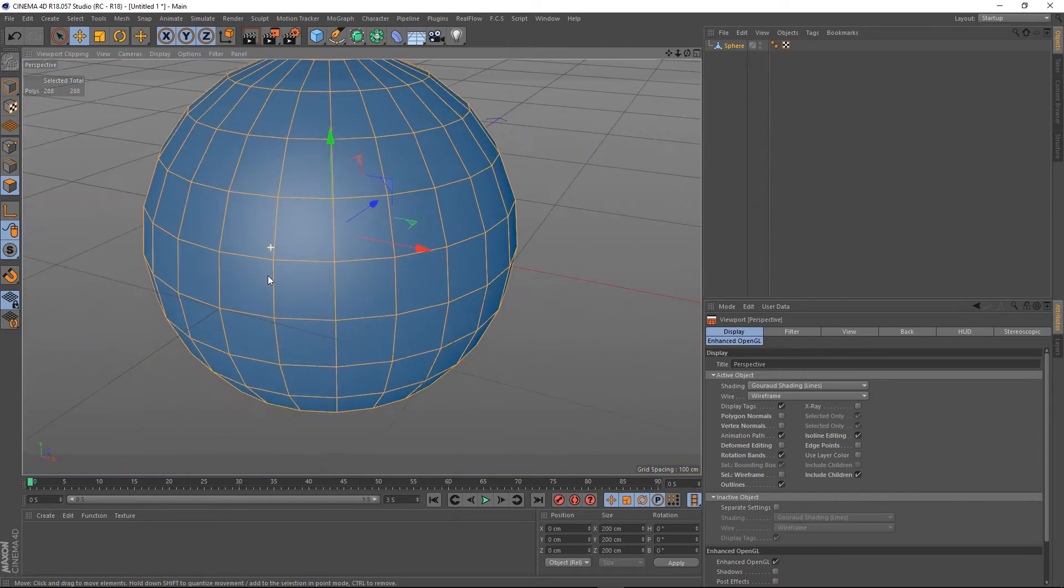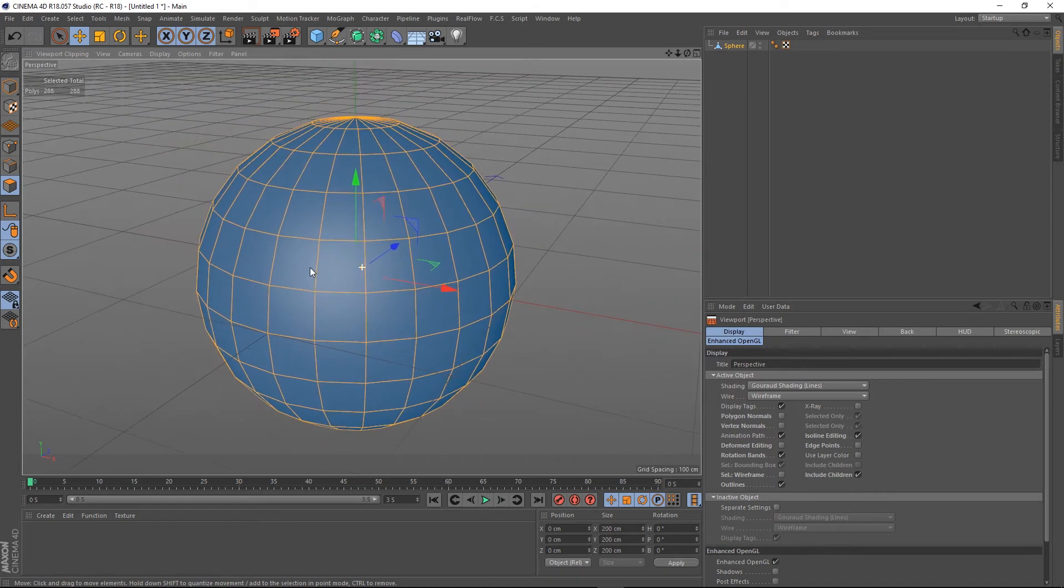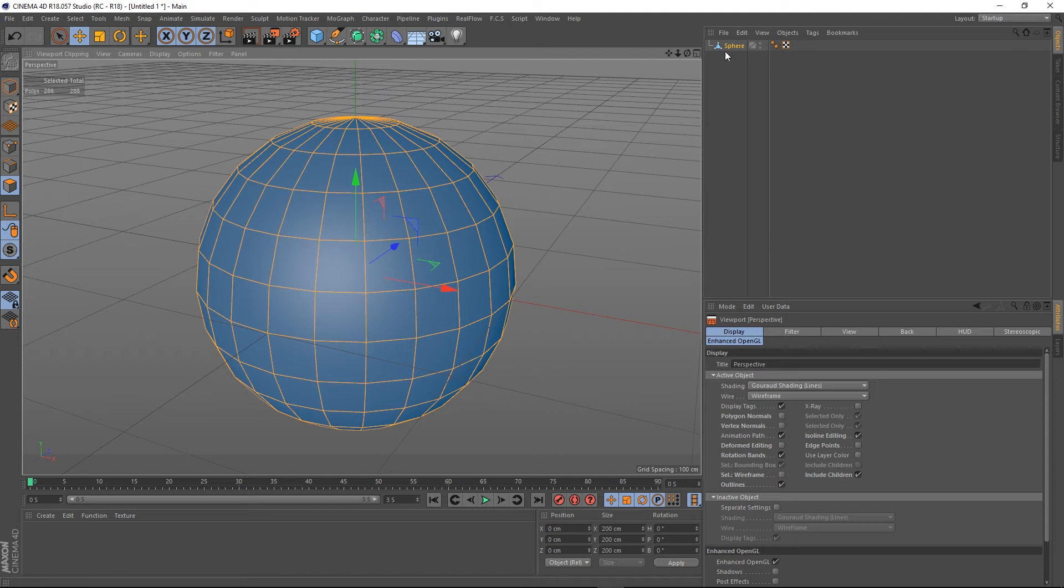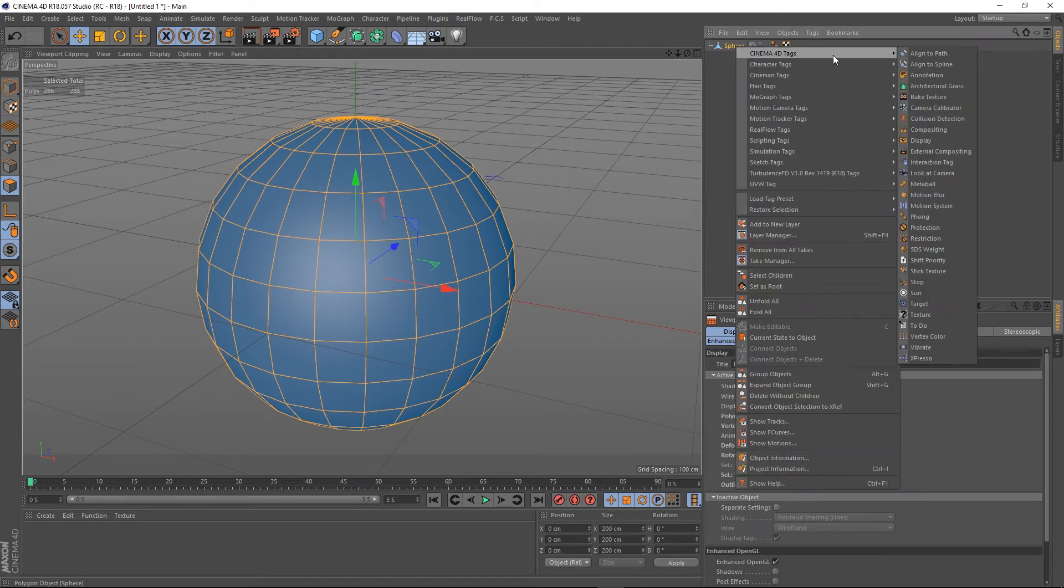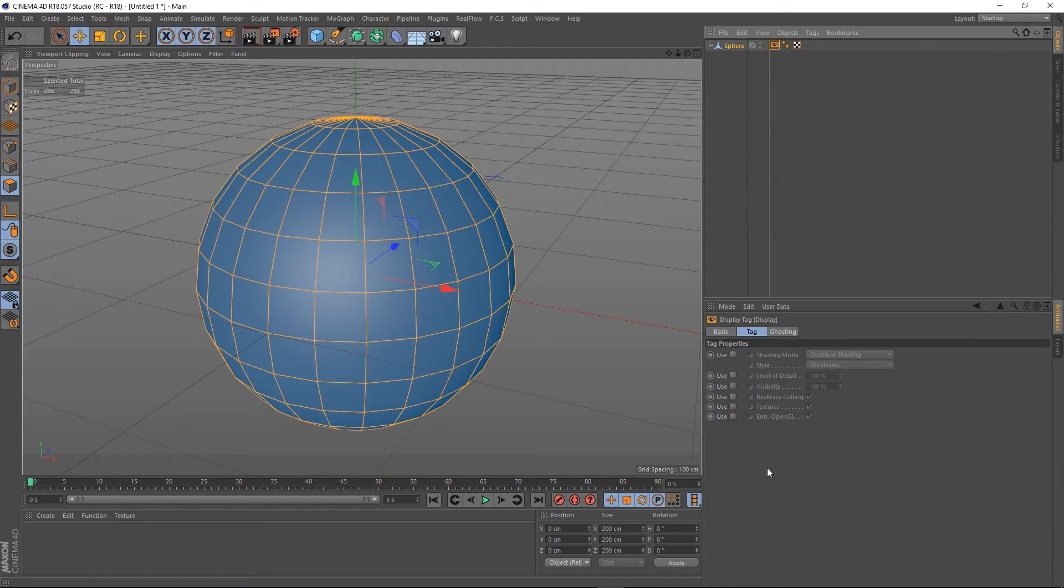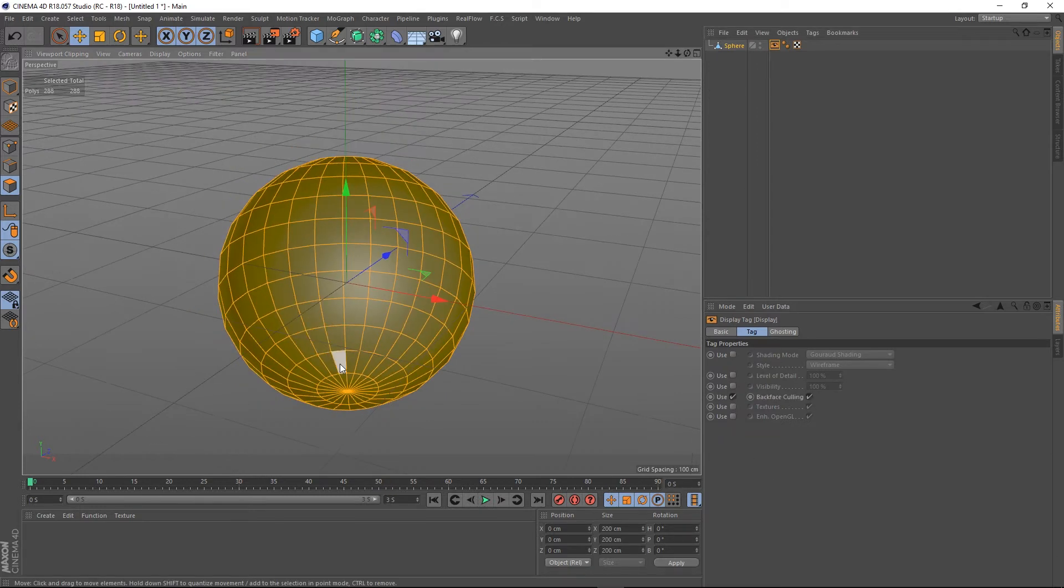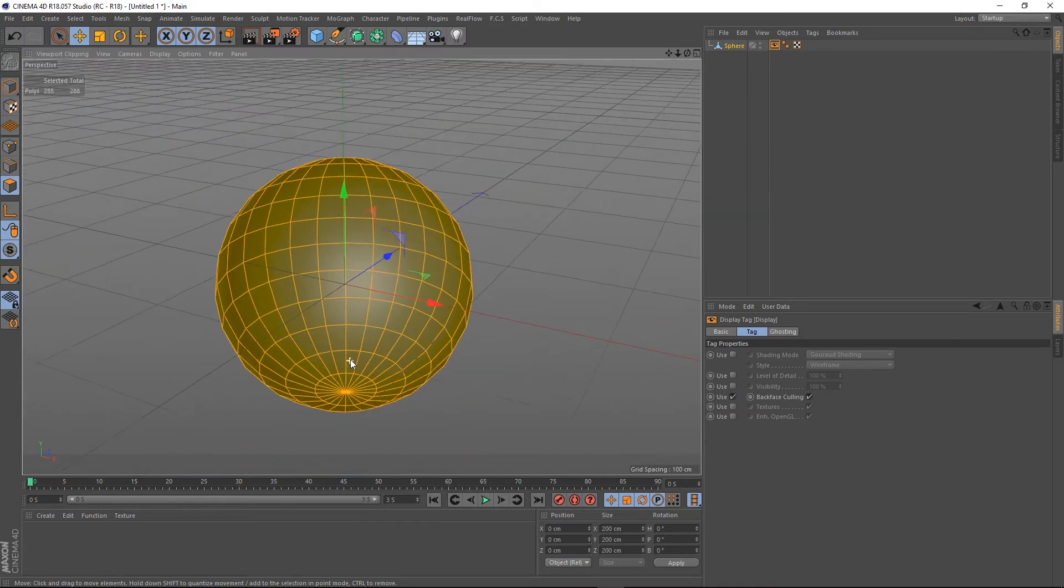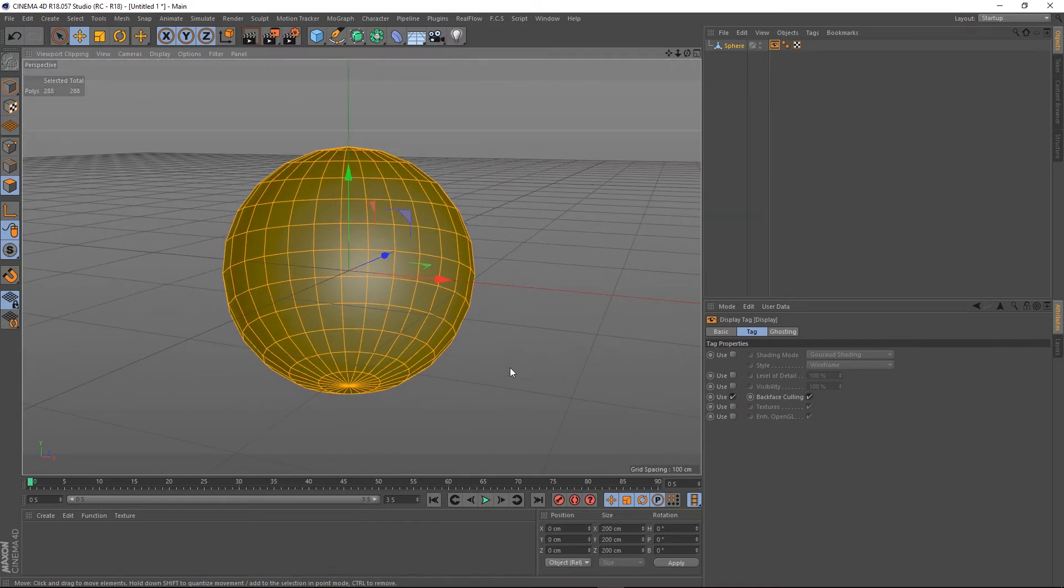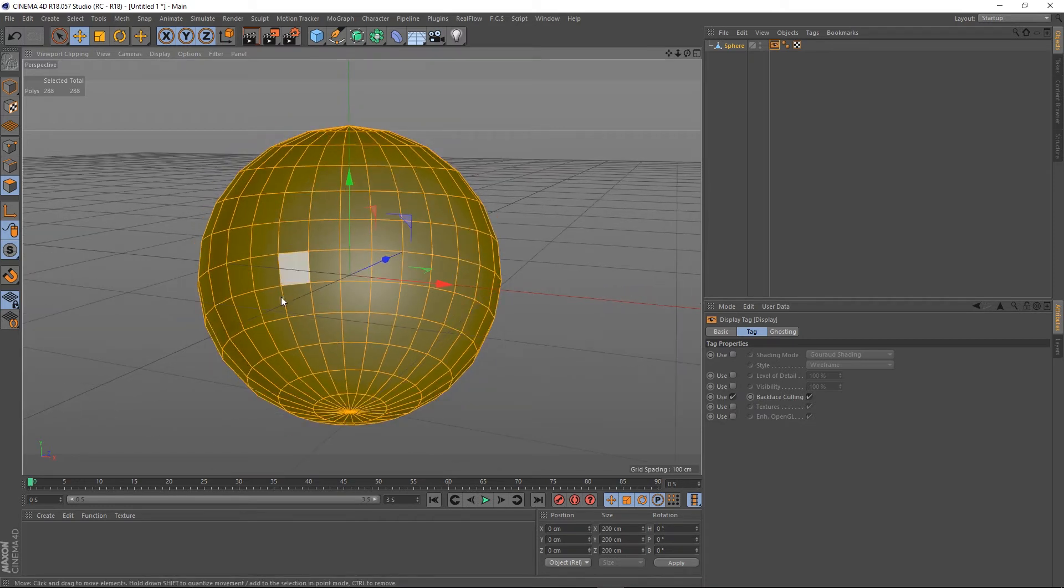We wouldn't want an object like this. We want the normals to be facing out. We can show why if I right-click on our sphere, go to Cinema 4D Tags, go to Display and turn on backface culling. This is typically what you'd get in a game engine if your normals are facing the wrong way. You'd be able to see through the back face of the object and then see the normals facing inside.